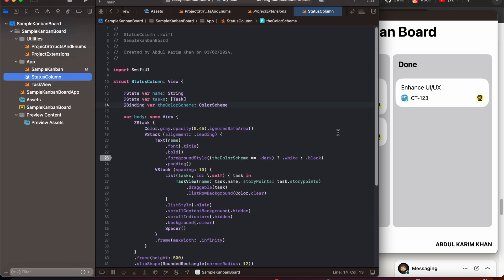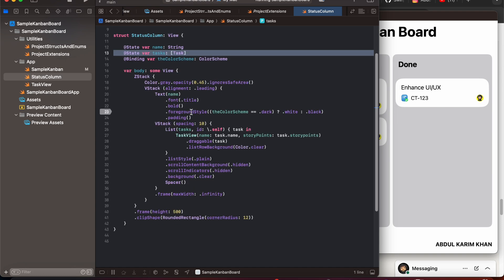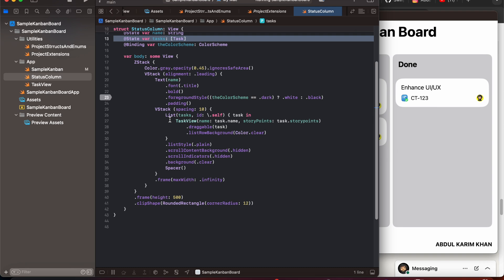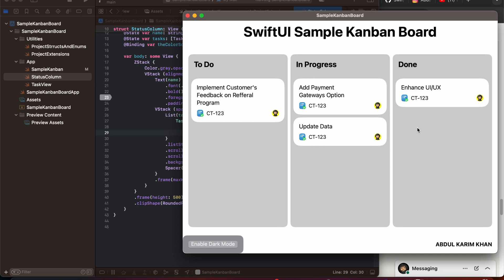Then we have the status column. We have three different status columns, but we have created one generic structure that we can use for all of them. It has a name which could be to do, in progress, or done, and then a list of tasks. In the status column we have created a ZStack with a background color of gray, then a VStack where we first show the name and then list the tasks. The tasks are made draggable using dot draggable, passing the task object. Then we have added list attributes — this is how we have created the three status columns.